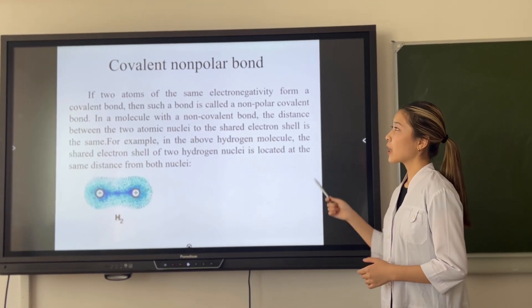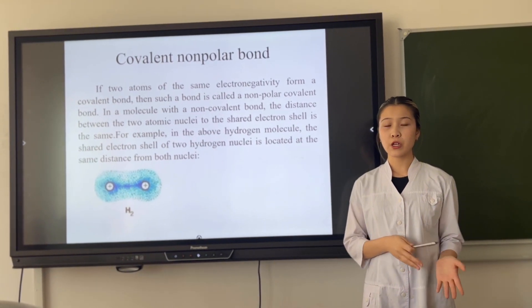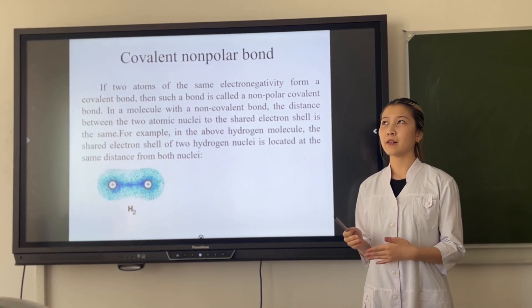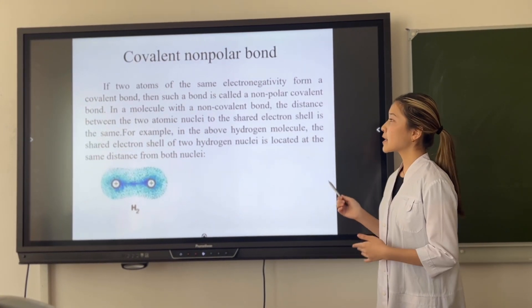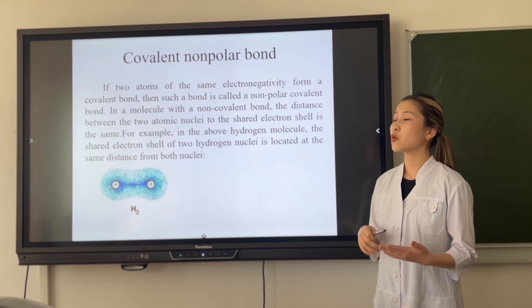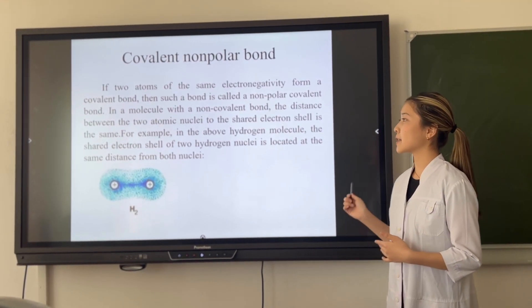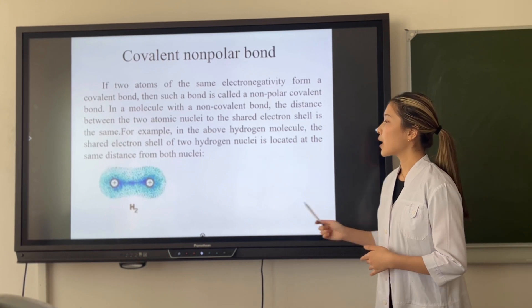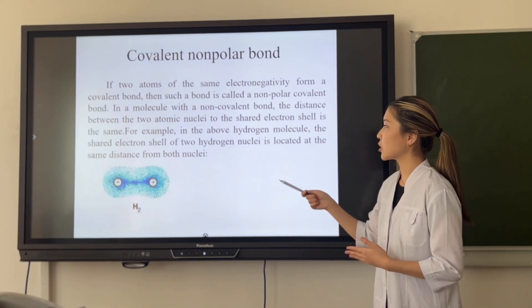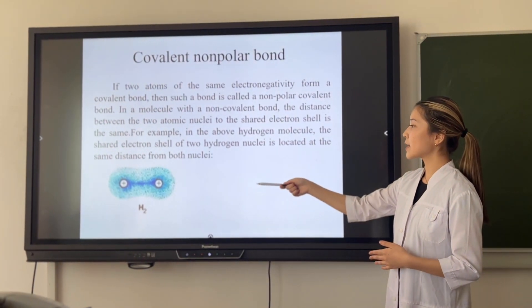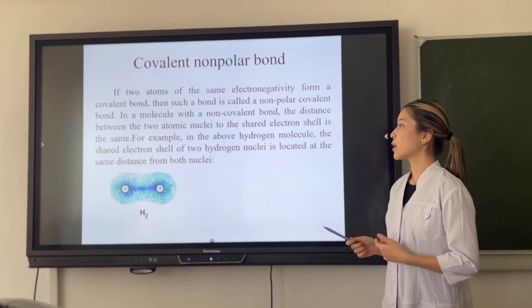A covalent non-polar bond is formed between two atoms of the same electronegativity. In a molecule with a non-polar covalent bond, the distance from the two atomic nuclei to the shared electrons is the same. For example, in a hydrogen molecule, the shared electron pair of the two hydrogen nuclei is located at the same distance from those nuclei.